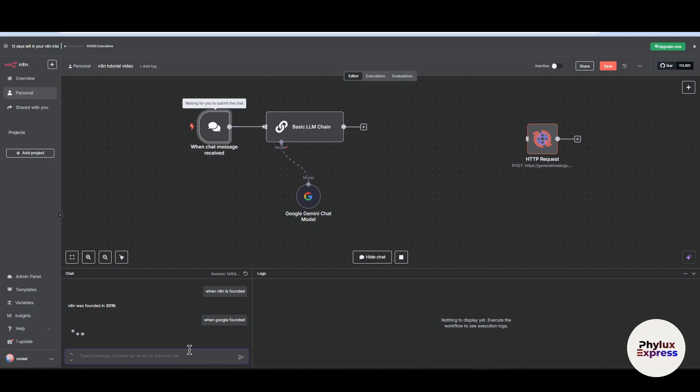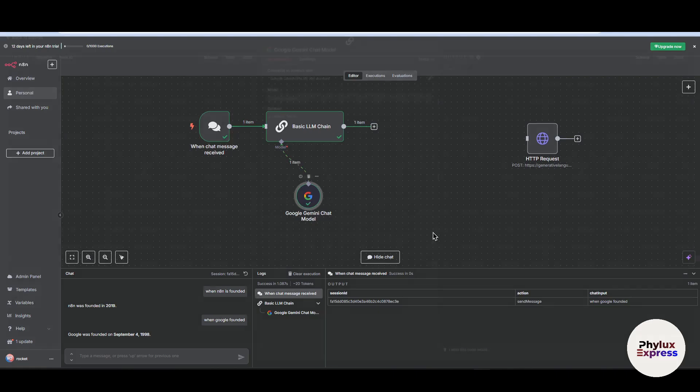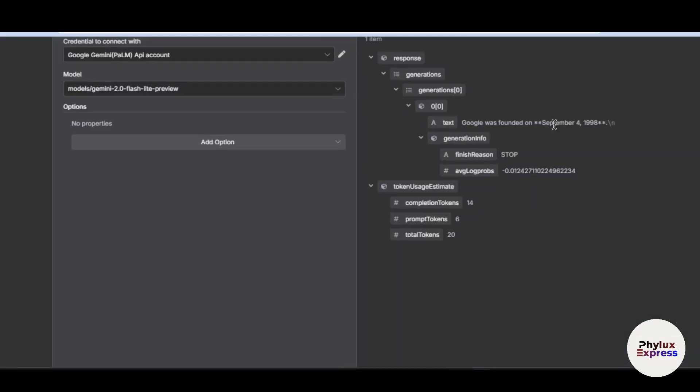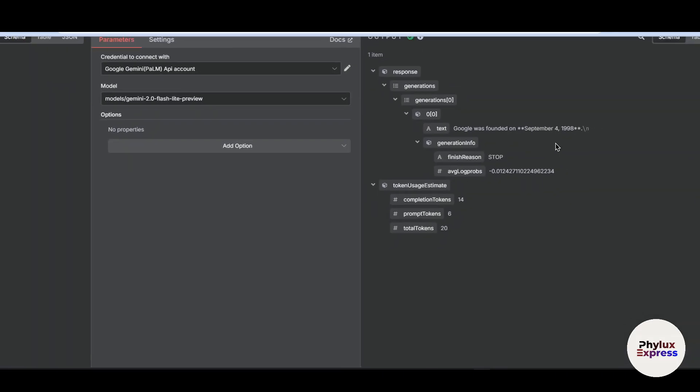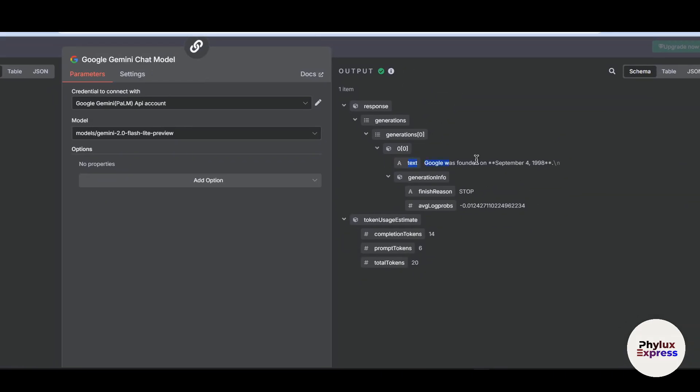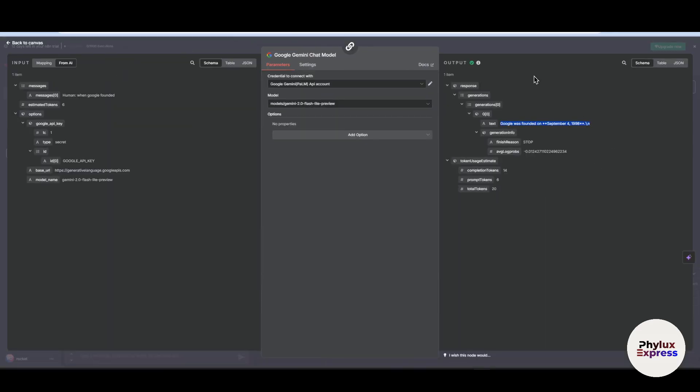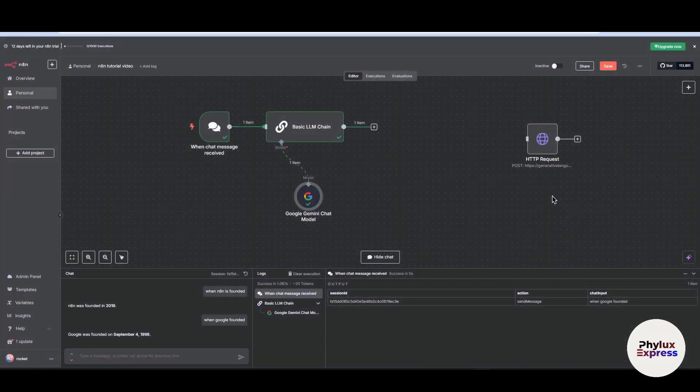Let's see if it works or not. Now as you can see here, if you go into output, you will see this is working. Now go into your chat model. In the output, in the text section, you will find this output: Google was founded on September 4, 1998. So yeah, this is working.